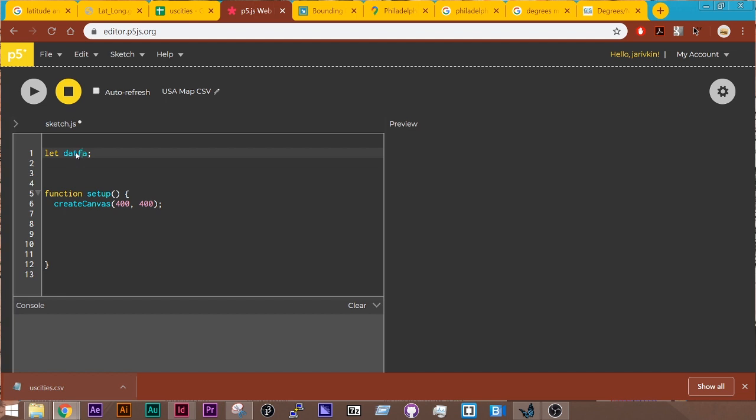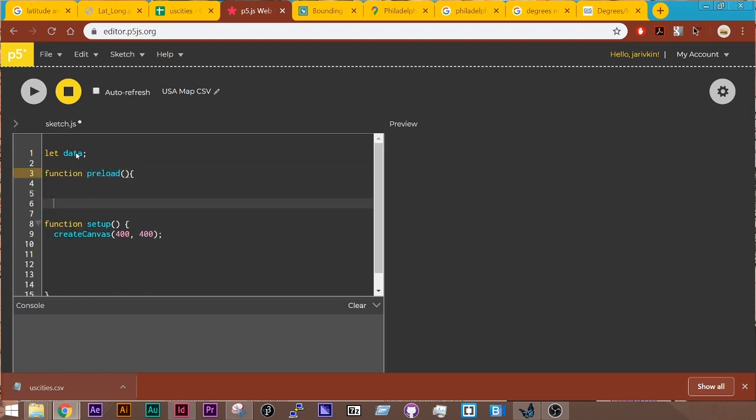And then I want to do a function called preload, which is also built in to p5.js, which will load my data. This will run this function before everything else in the sketch happens. So that way I know that the data is loaded before anything else happens.